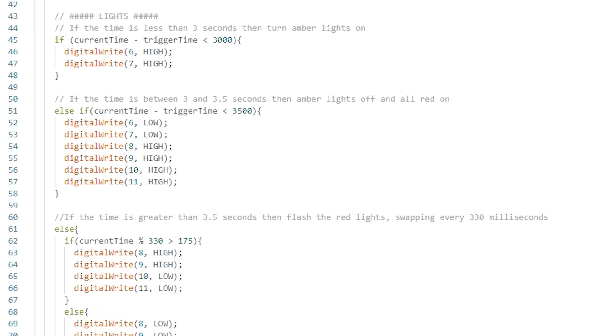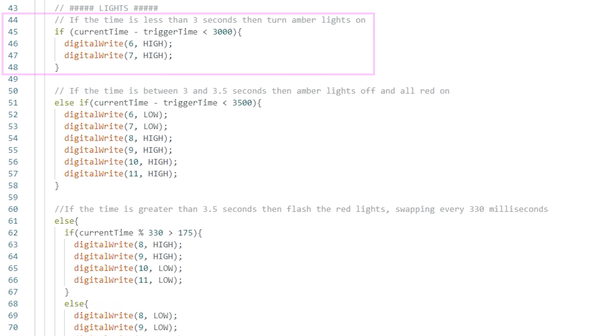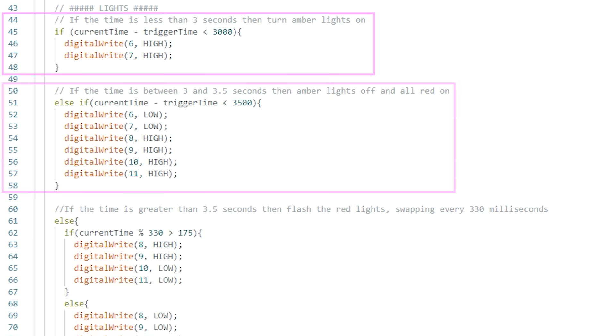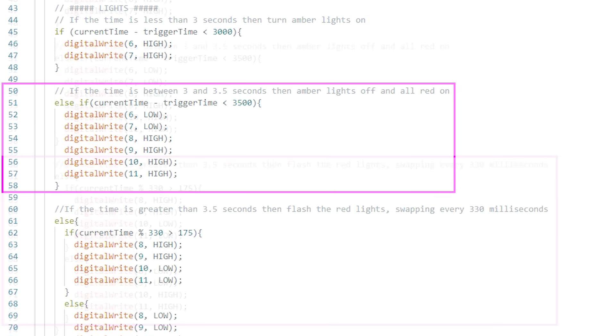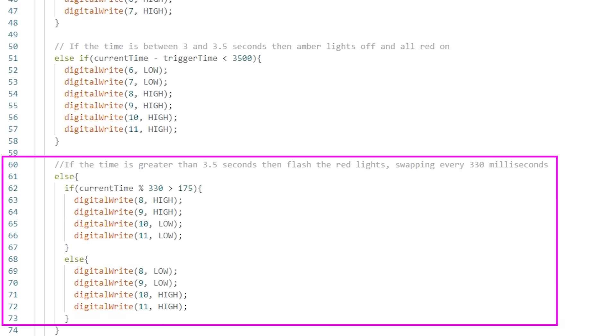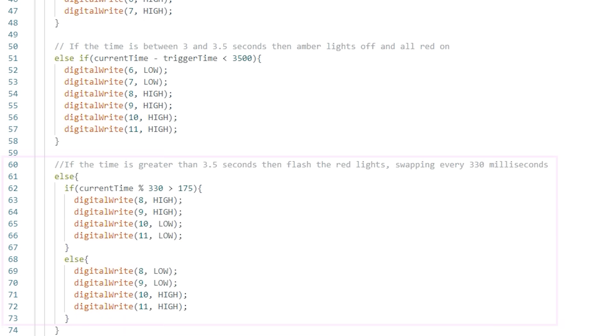The next section manages the lights. For the first three seconds we have the amber lights on then the amber lights go off and very briefly both red lights come on. Then after three and a half seconds the red lights flash alternately changing every 330 milliseconds.